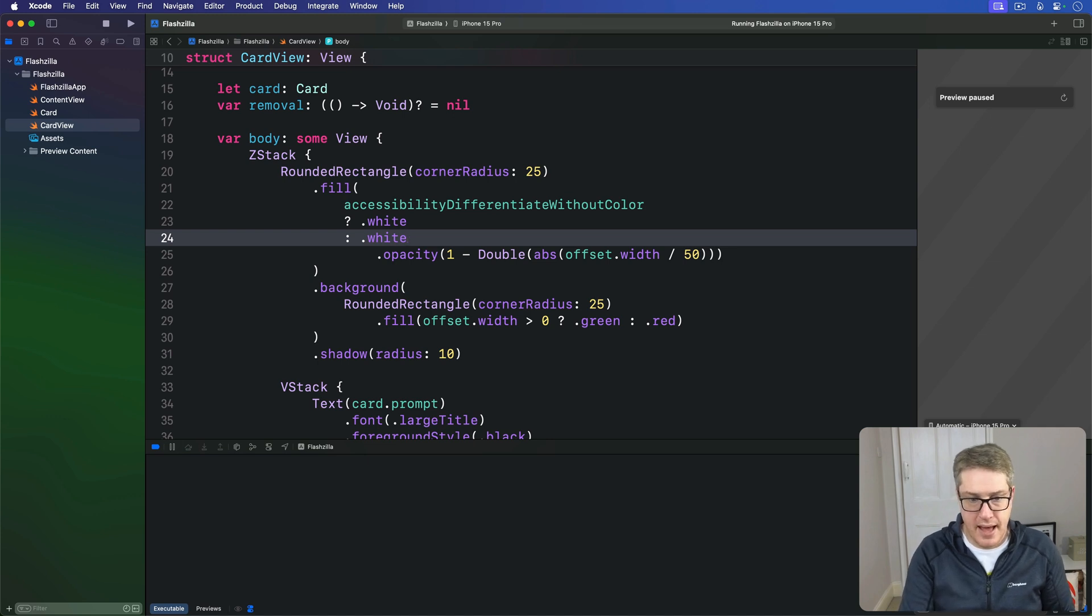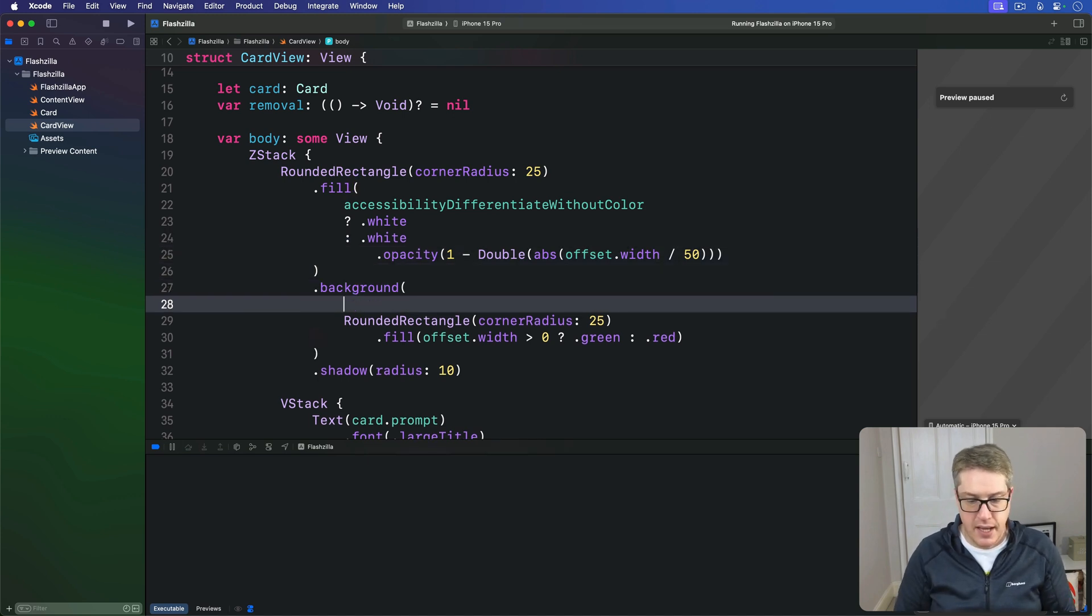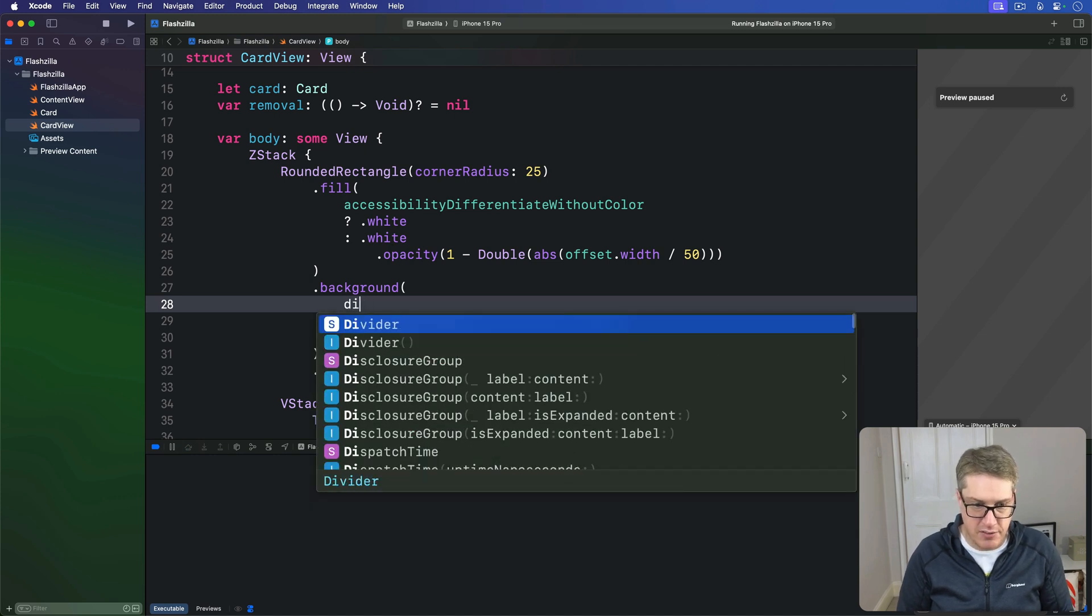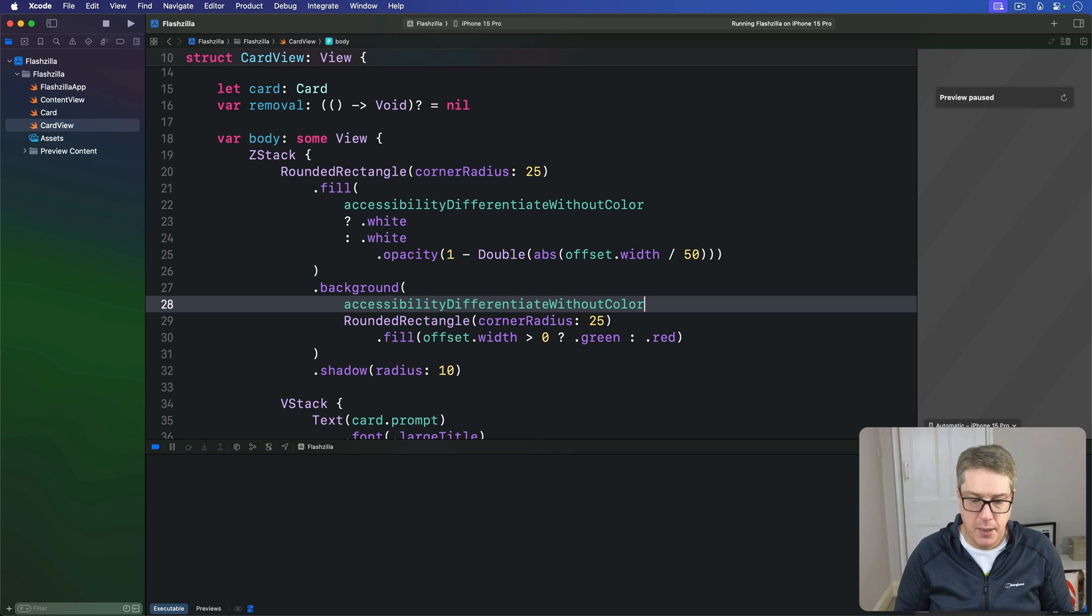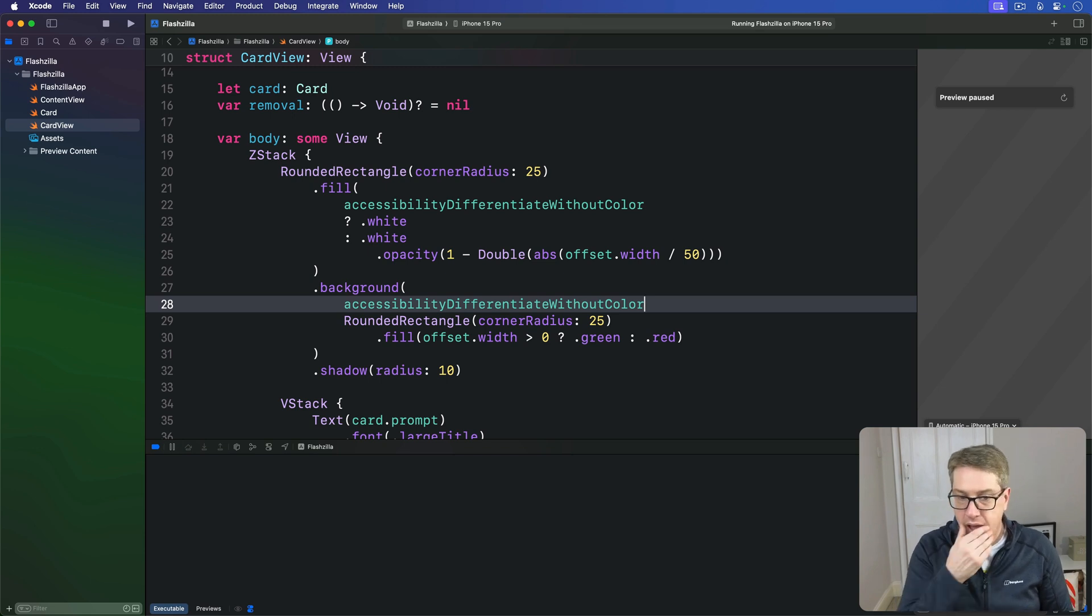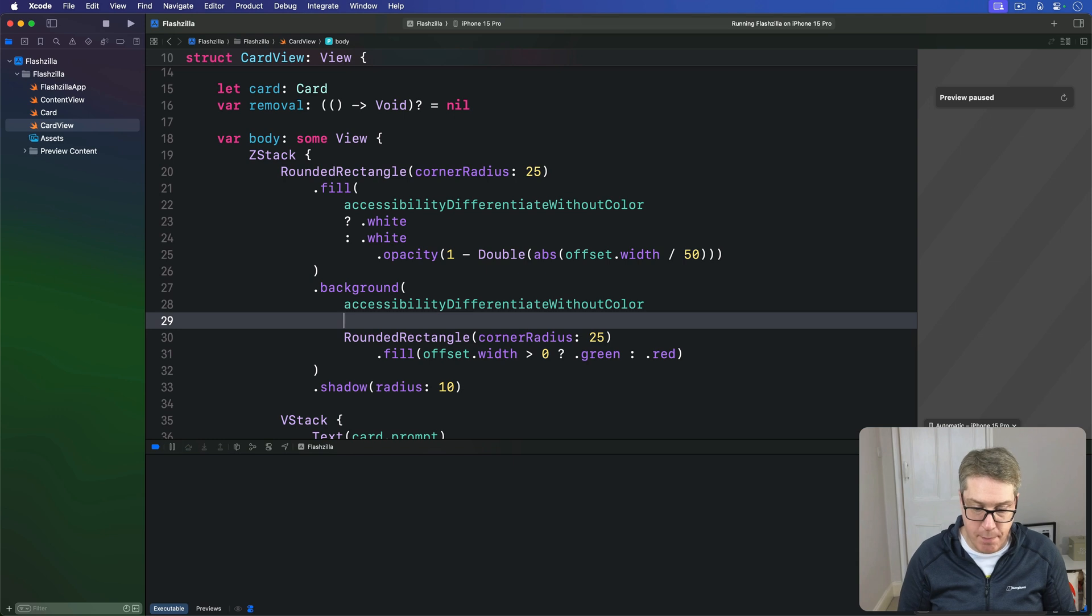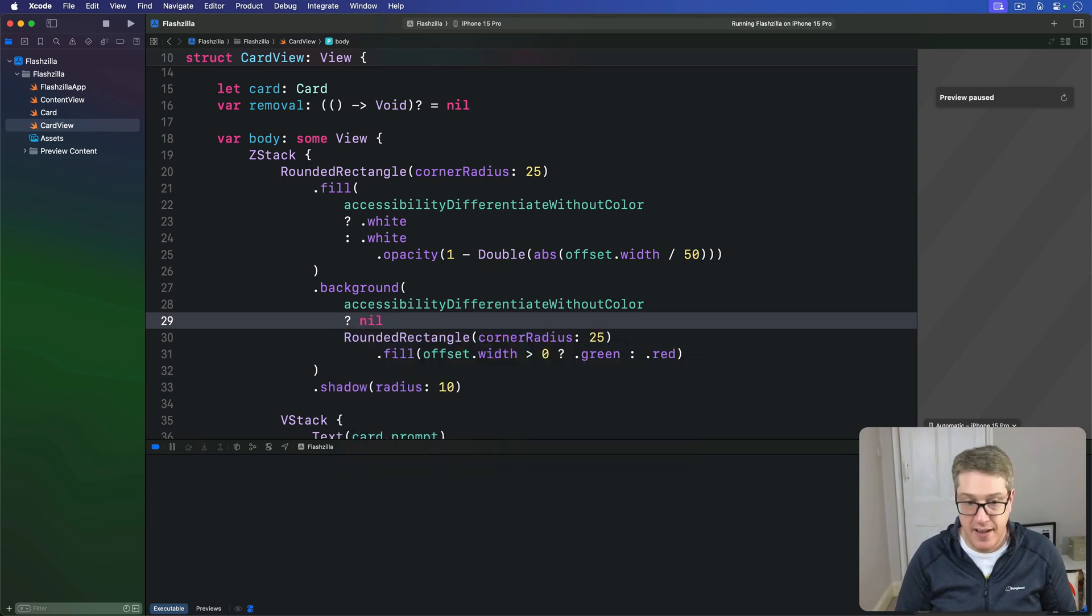And then for the background, if we happen to have differentiate without color turned on, if we have that turned on, then our background is going to actually be nil—there is no background. Otherwise, it's filled with the green and red color like that, and then our shadow radius.